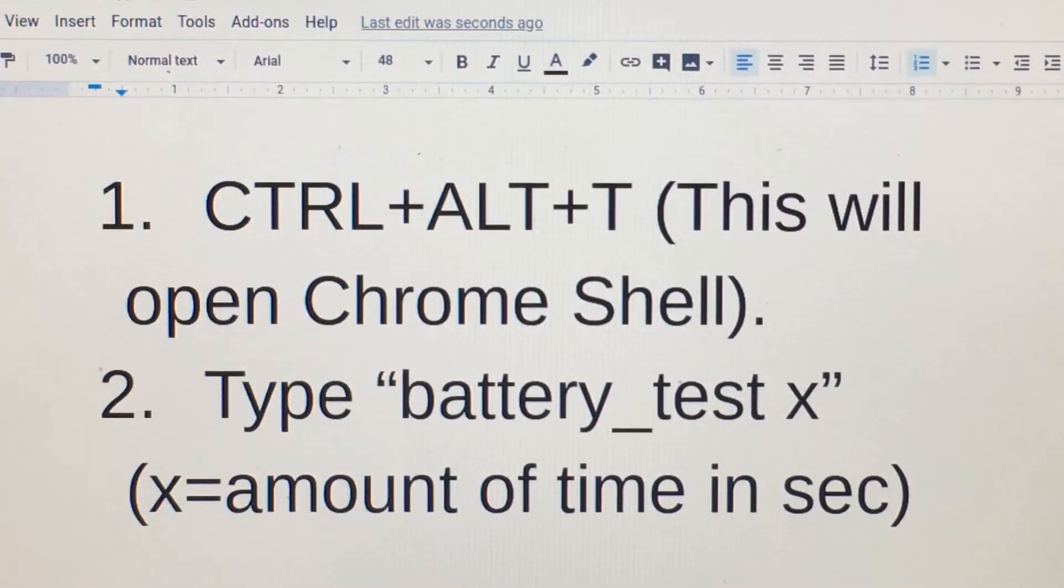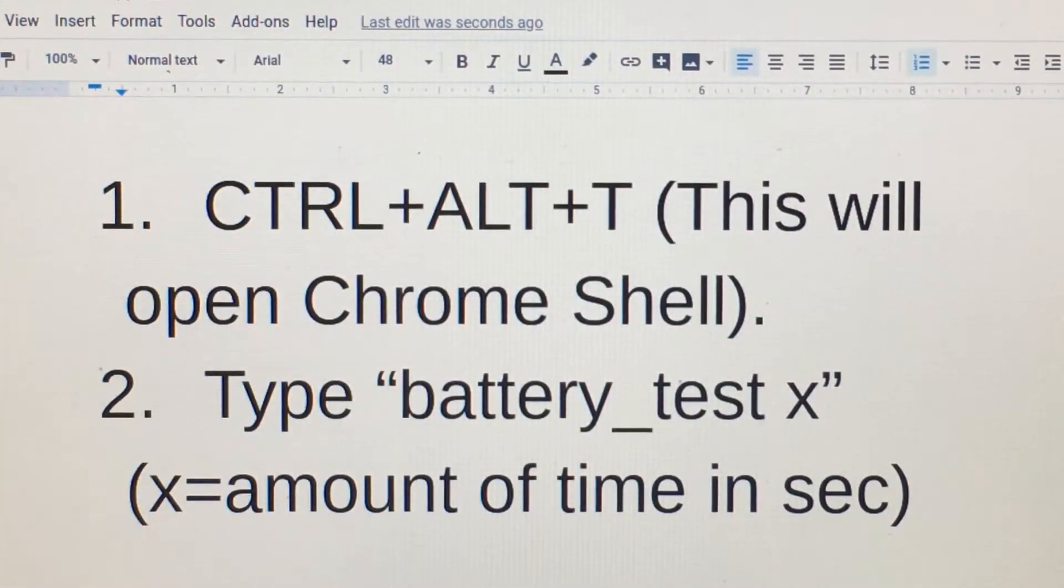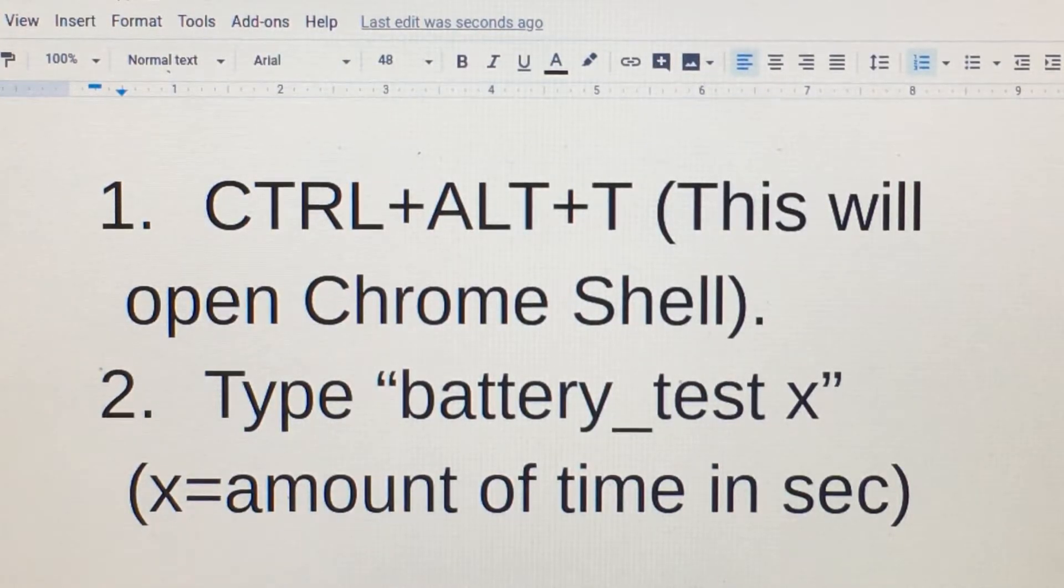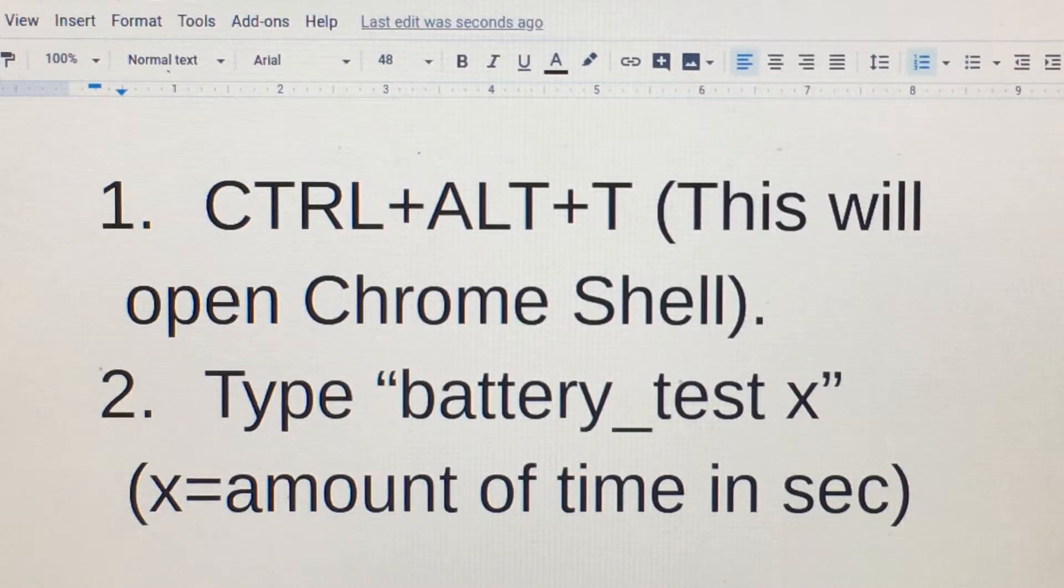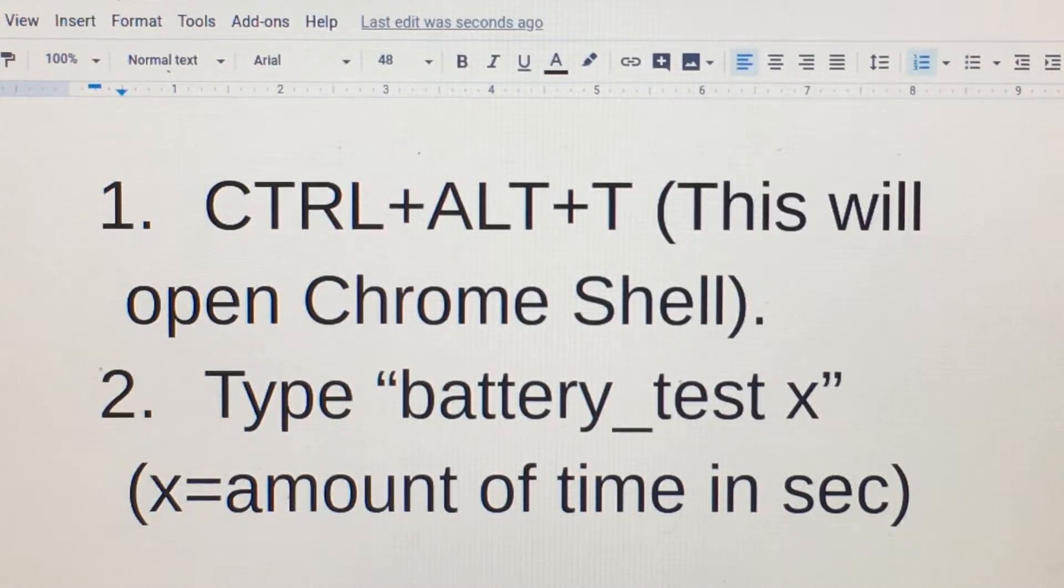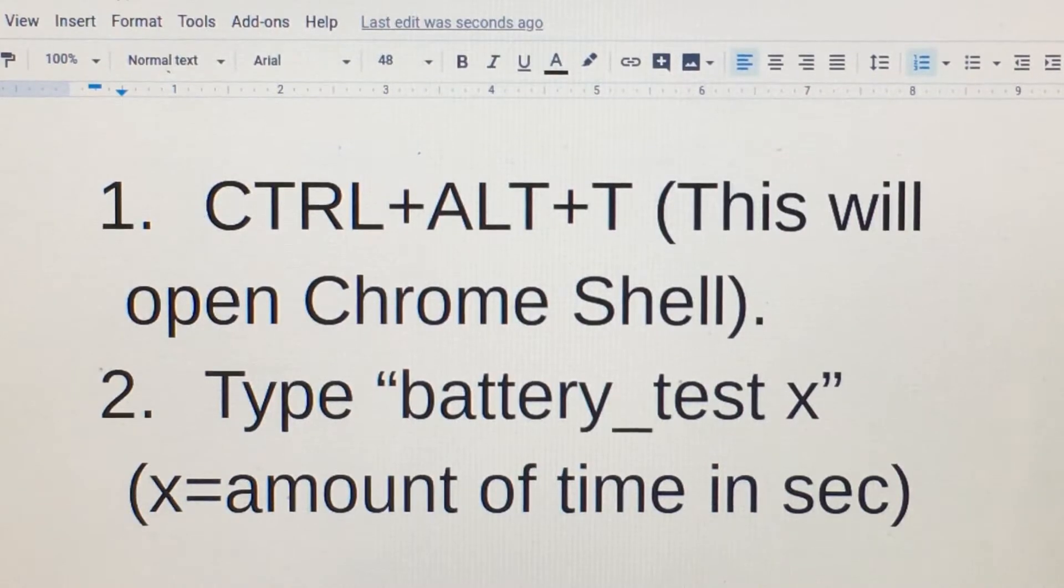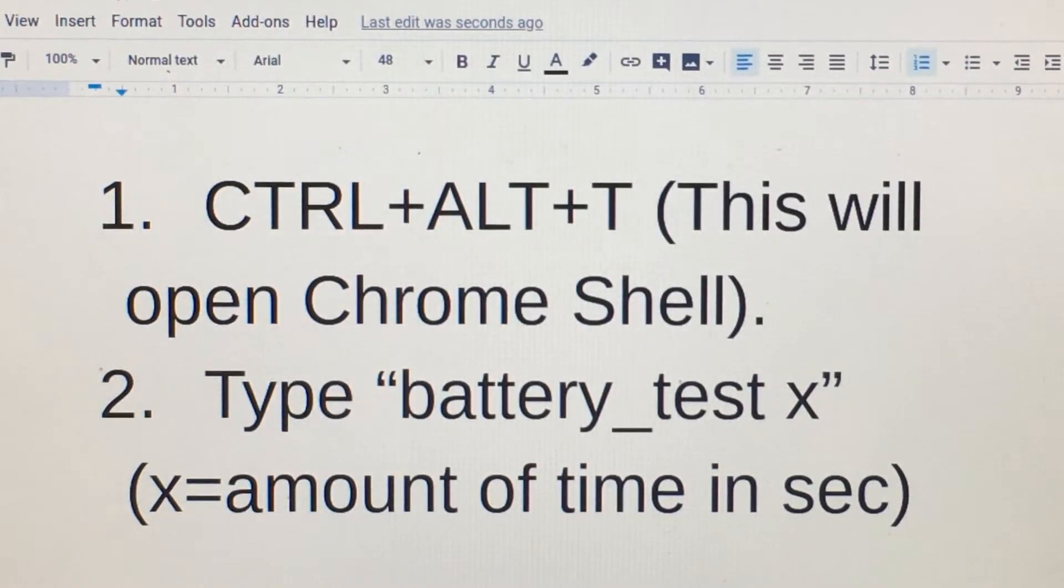Hi everybody, welcome back to another quick tutorial. For this video, we are running a Chromebook battery discharge test in seconds. It's basically a two-step process, but one thing you want to make sure of before you begin is you want to unplug your Chromebook.